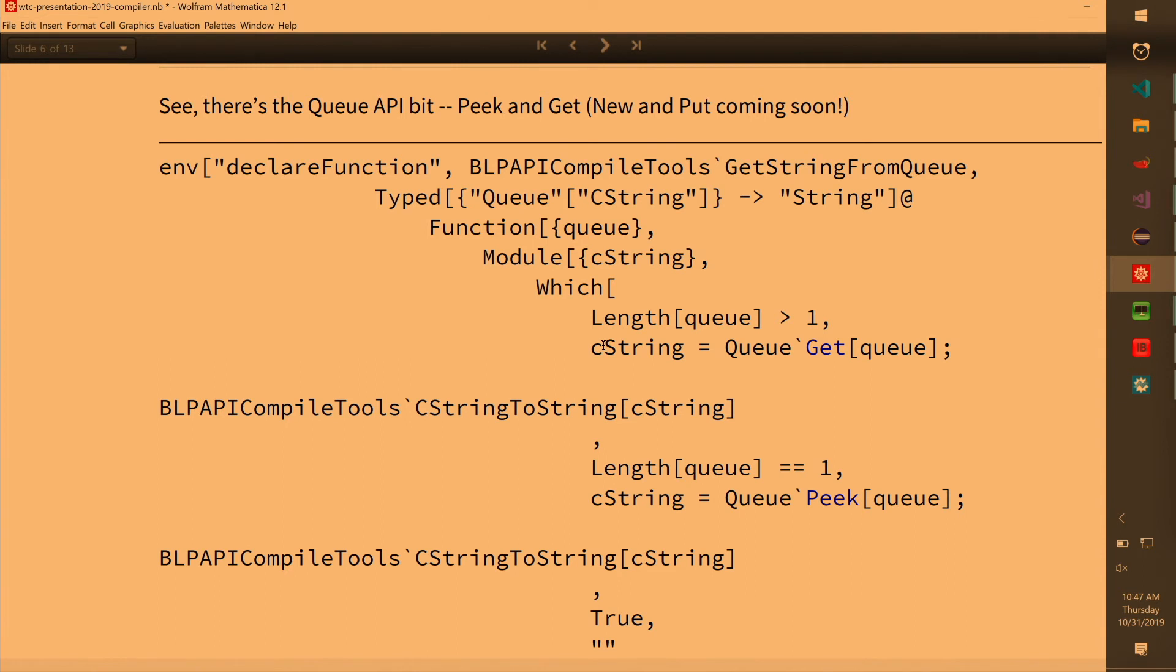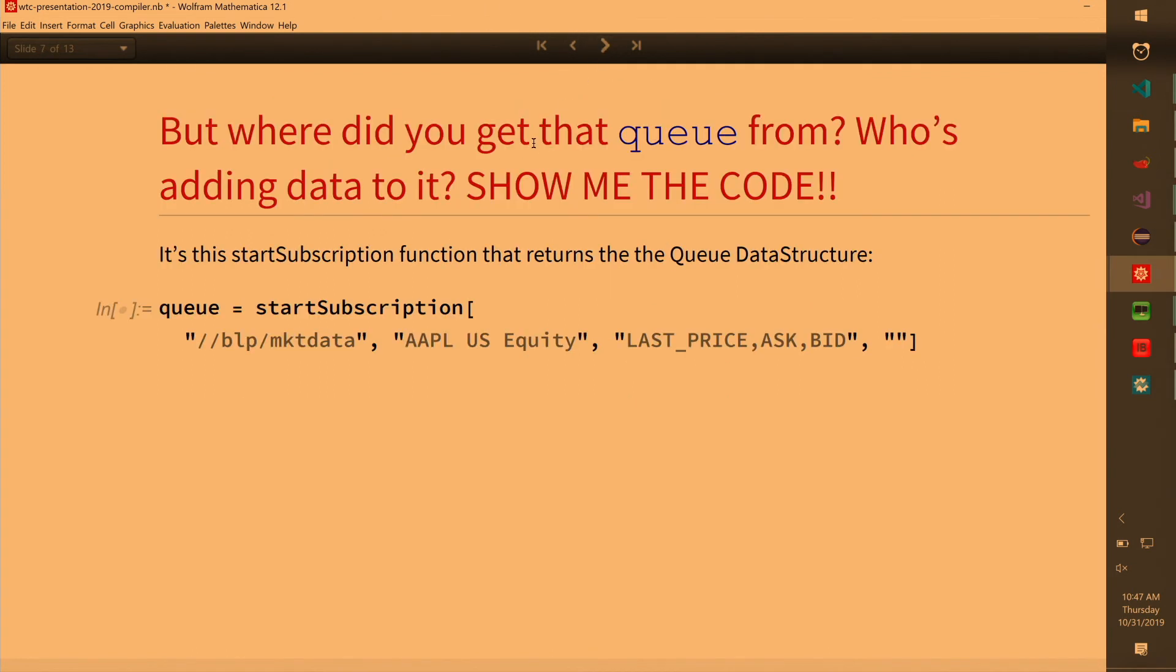So where did it magically appear from? Well, when I asked you to close your eyes, I was doing this thingy, start subscription, and it returns a Q. And start subscription is also compiled code function.